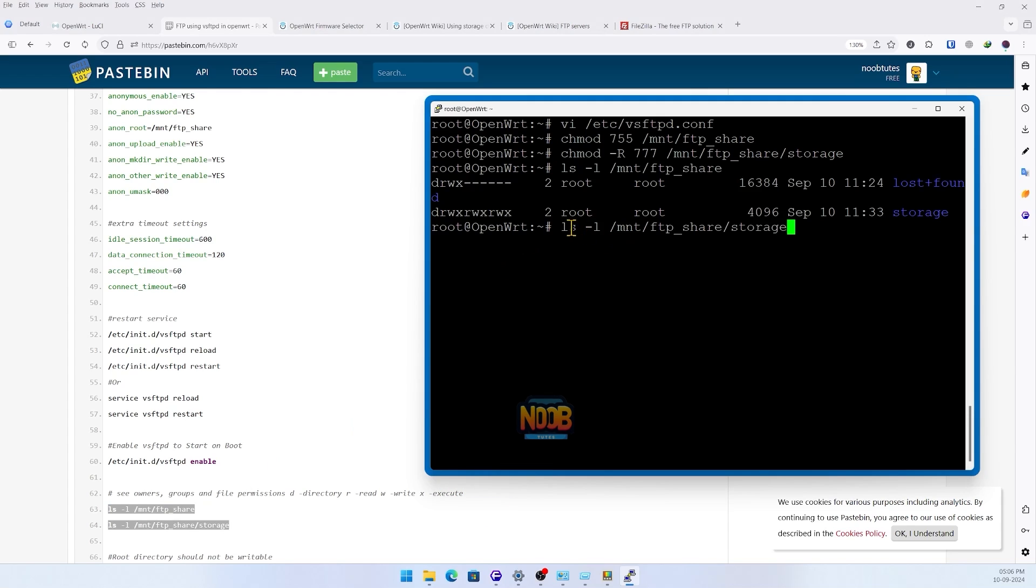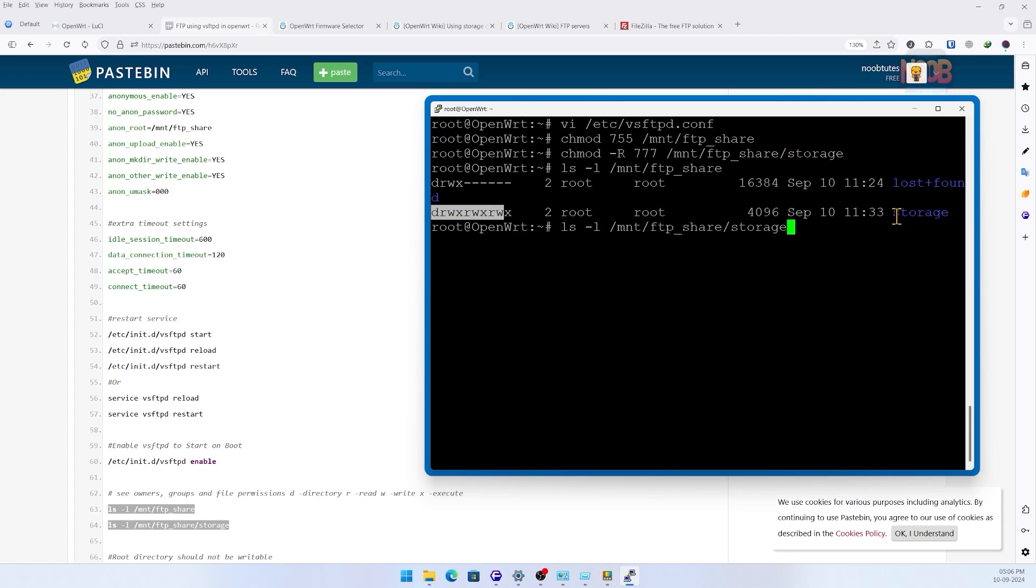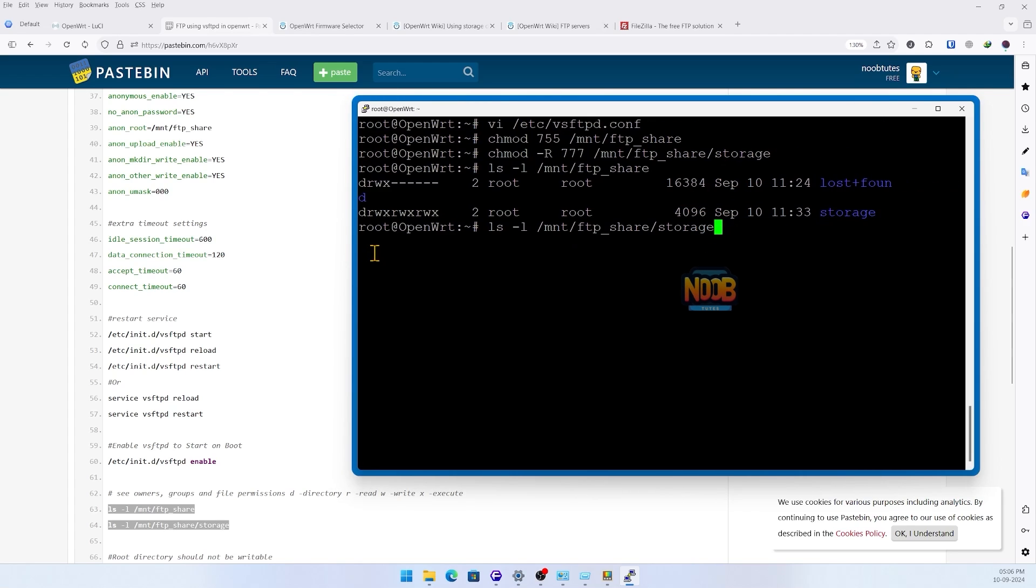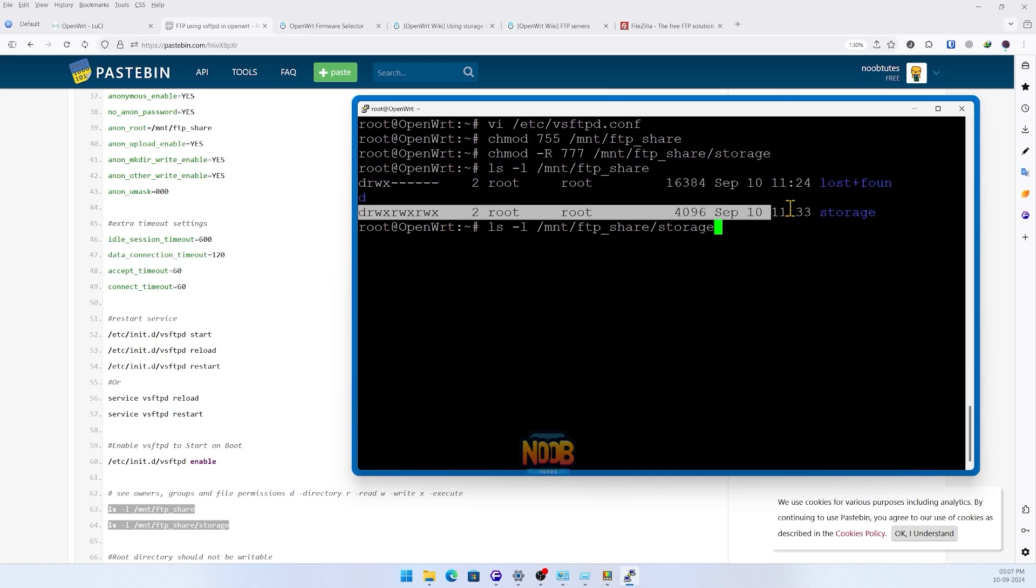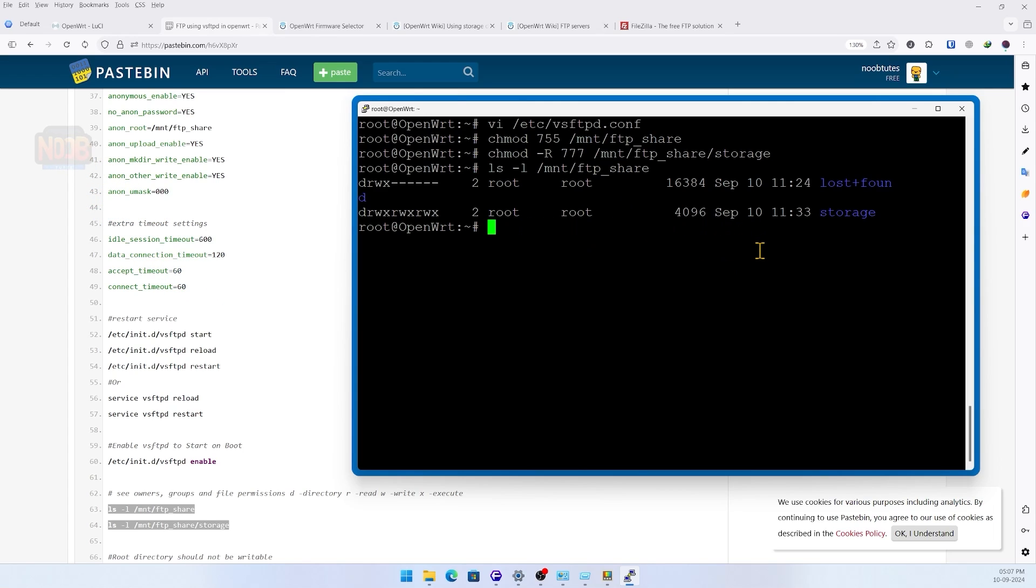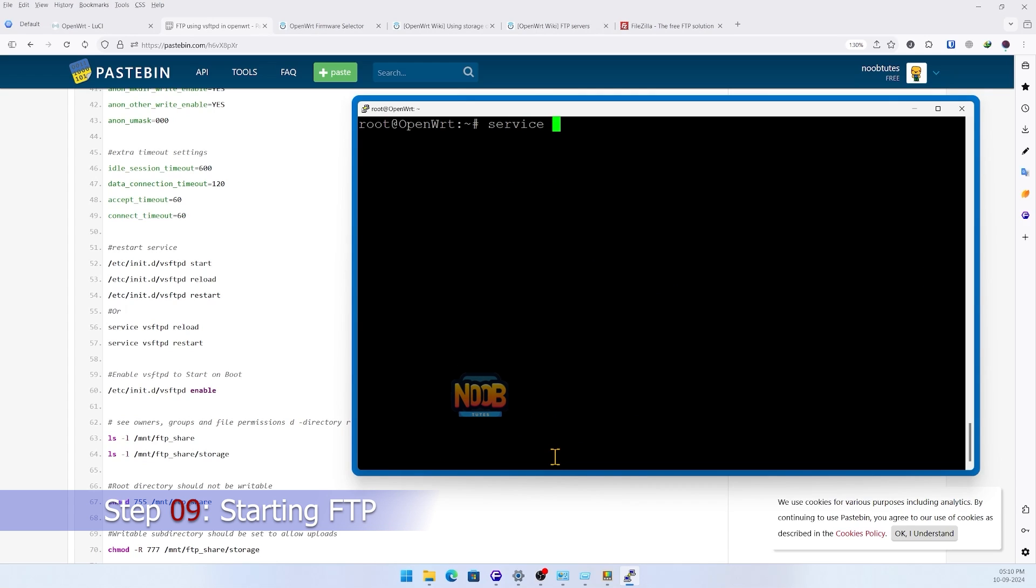As you can see, our ftp_share folder is set with root access only with no permissions for group or others. Why? Because the vsftpd software restricts anonymous users from accessing the mount point folder directly - this is due to a feature called chroot access which limits their permissions. We've intentionally given them no access to this folder. However, the storage folder inside has 777 permissions, meaning everyone can read, write, and execute files or folders within it. This setup is perfect for our scenario as it allows full access where it's needed while keeping the root directory secure.